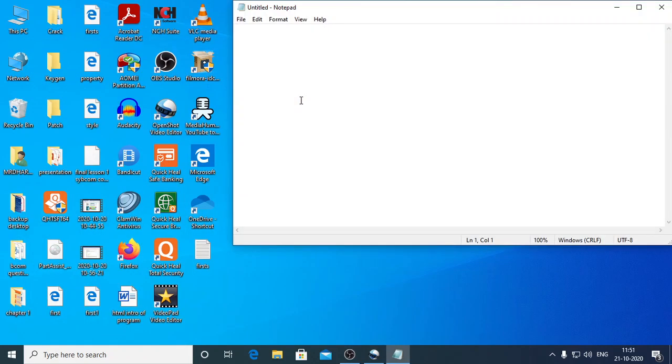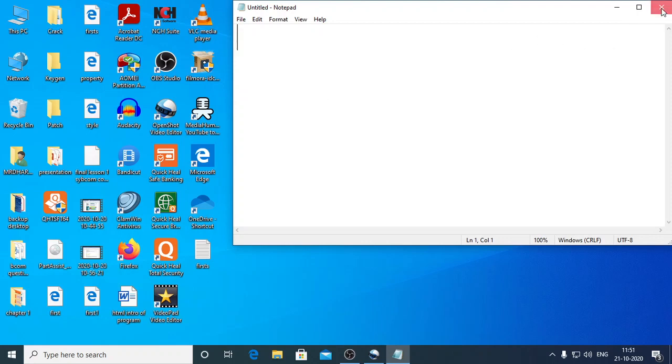It will open a Notepad window for you and you can start typing your program here. Then you are going to have a browser in which you are going to execute the program.